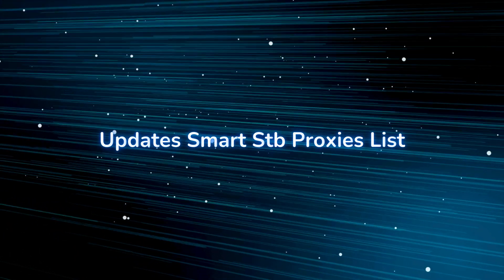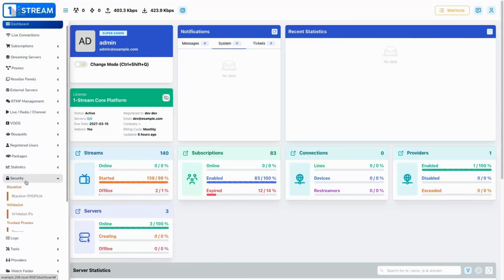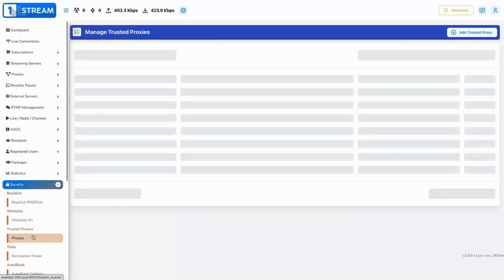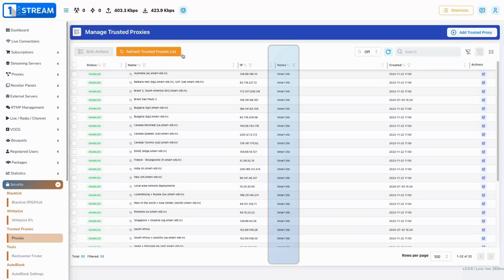Updates smart STB proxies list. We have added the missing smart STB proxies and removed the ones that smart STB no longer uses from their application.